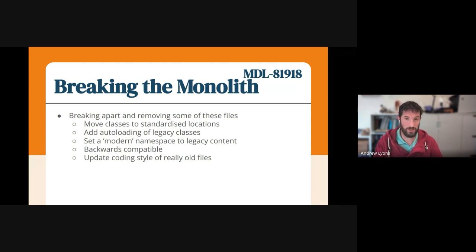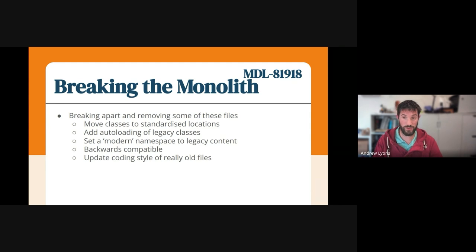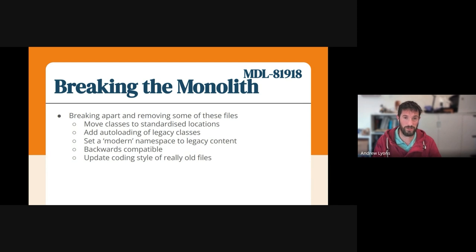We're moving some of the classes in those locations to standardized locations and adding support for the auto-loading of legacy classes. So that essentially means that for developers, there's no meaningful change in most cases. On top of that, we're also setting a modern namespace using the PSR-4 standards that we use everywhere else in Moodle and for all new code. And we're adding that to that legacy content in a backwards-compatible way.